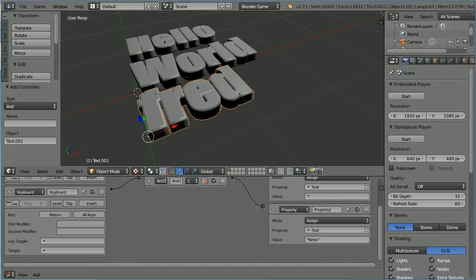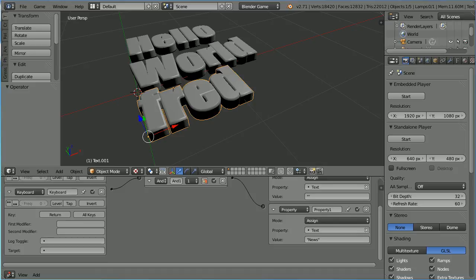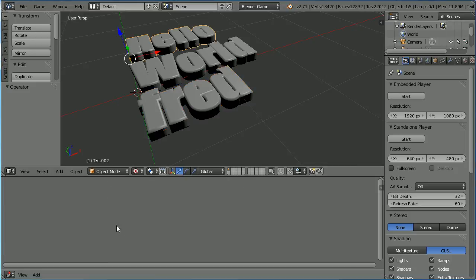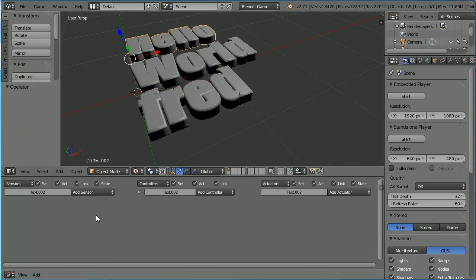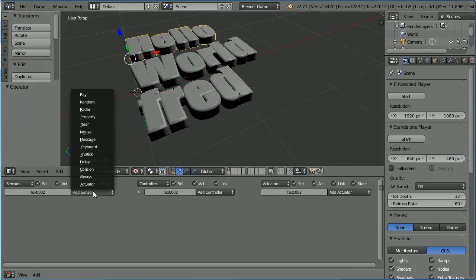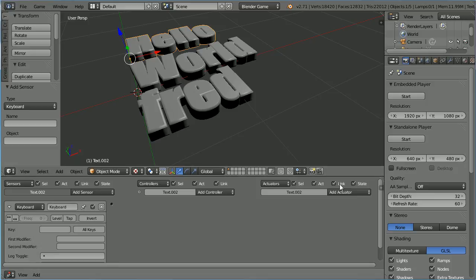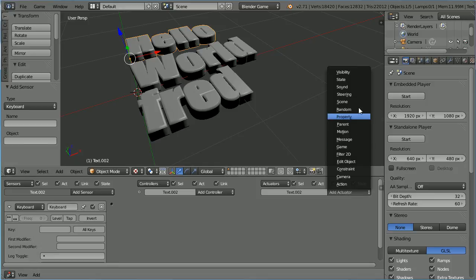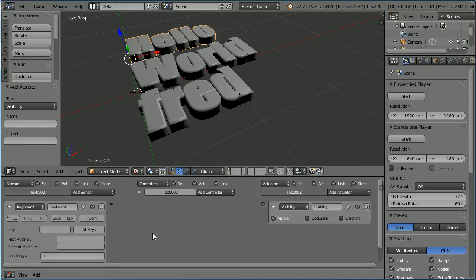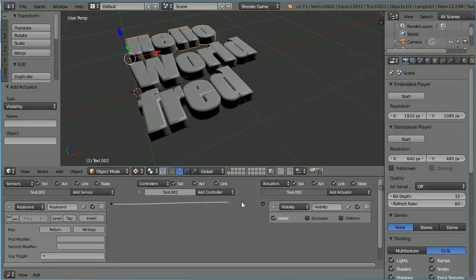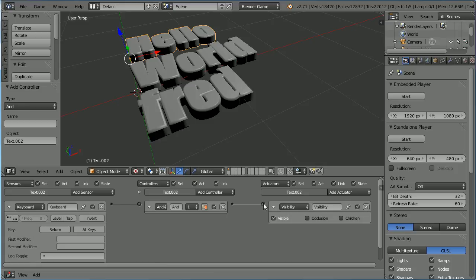And finally select hello. Scroll up. Add a keyboard sensor and a visibility actuator. When we press enter, we want the mesh object to change to be invisible.